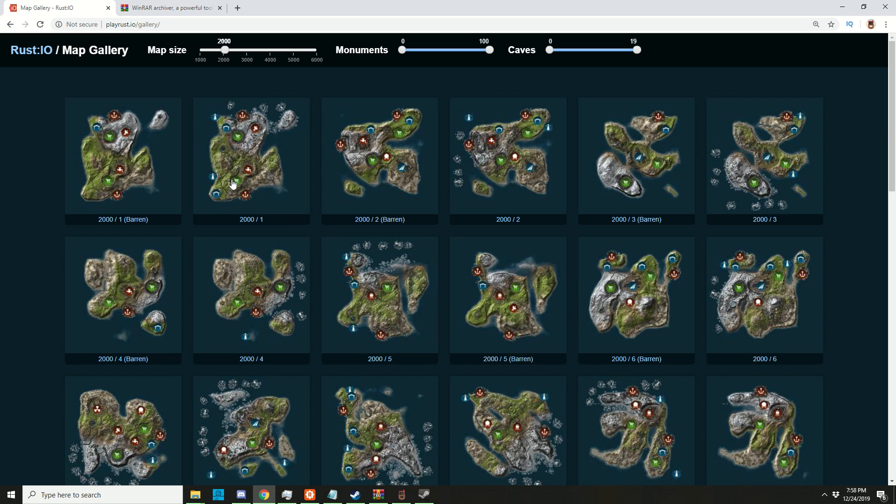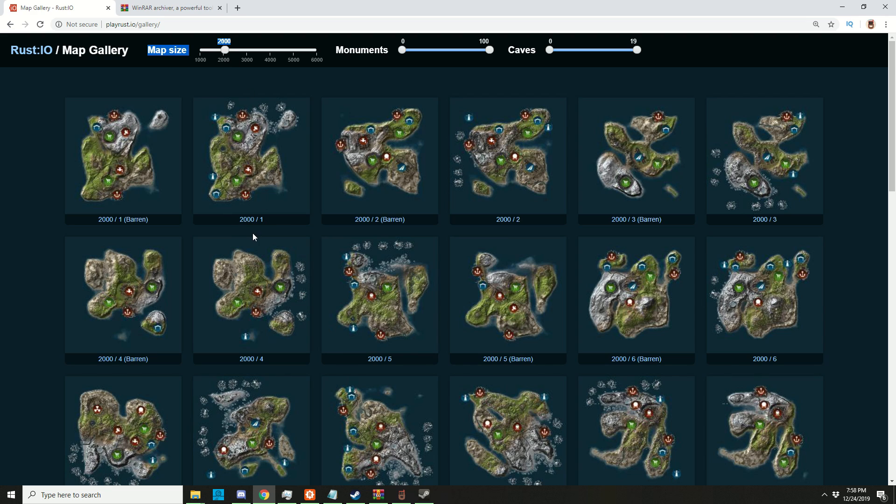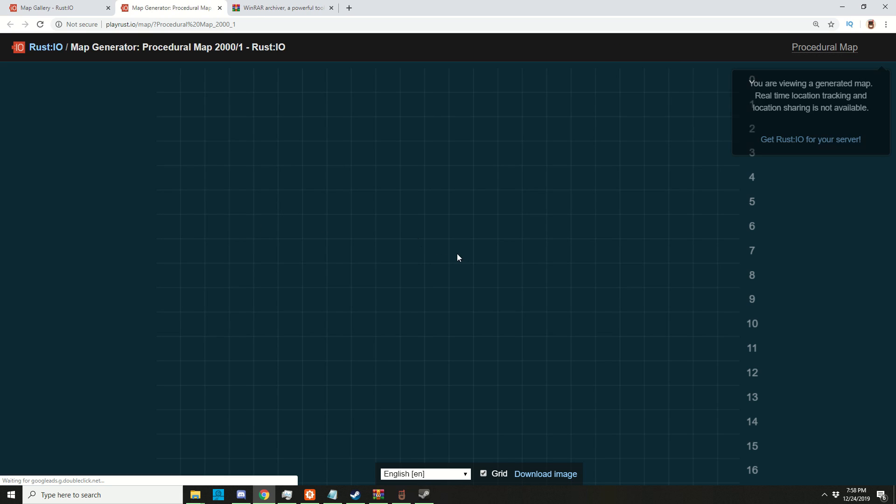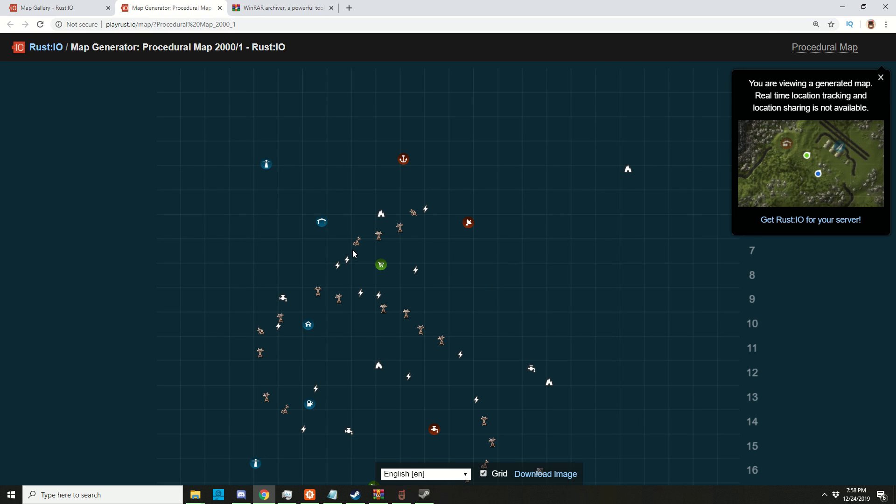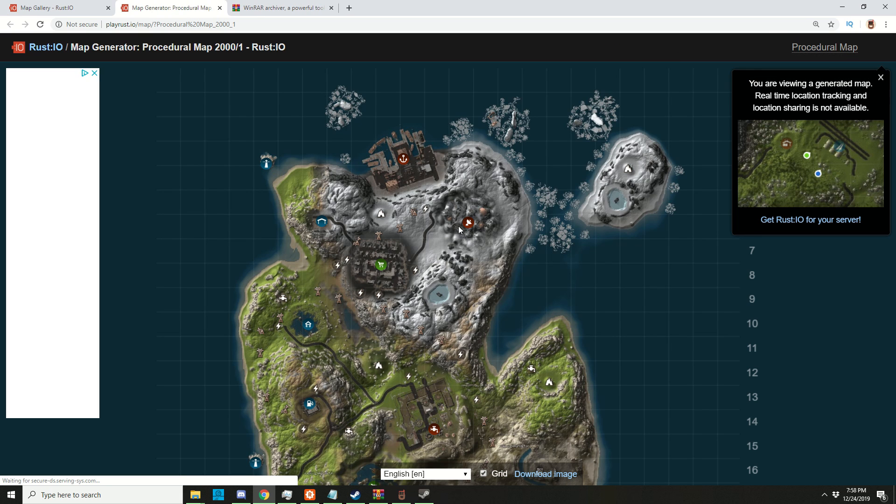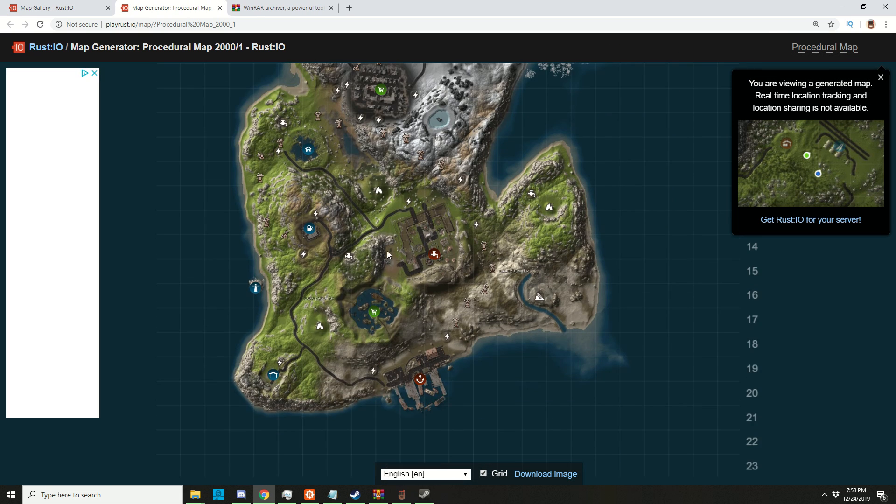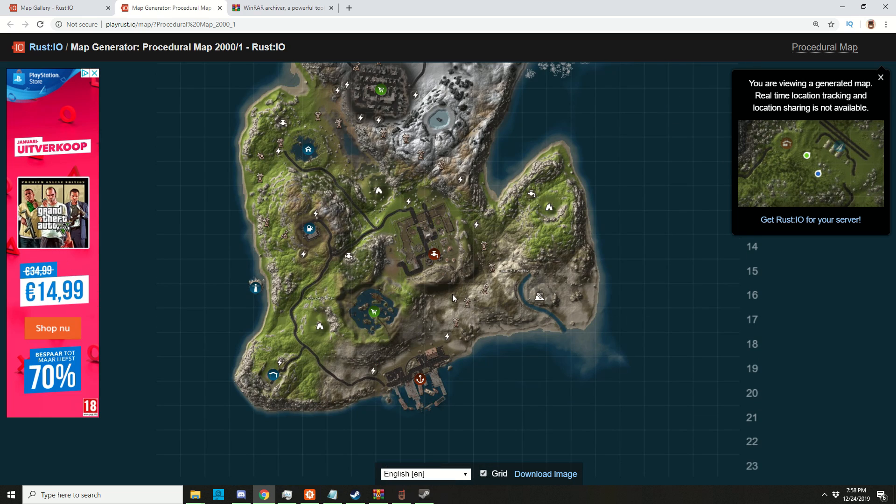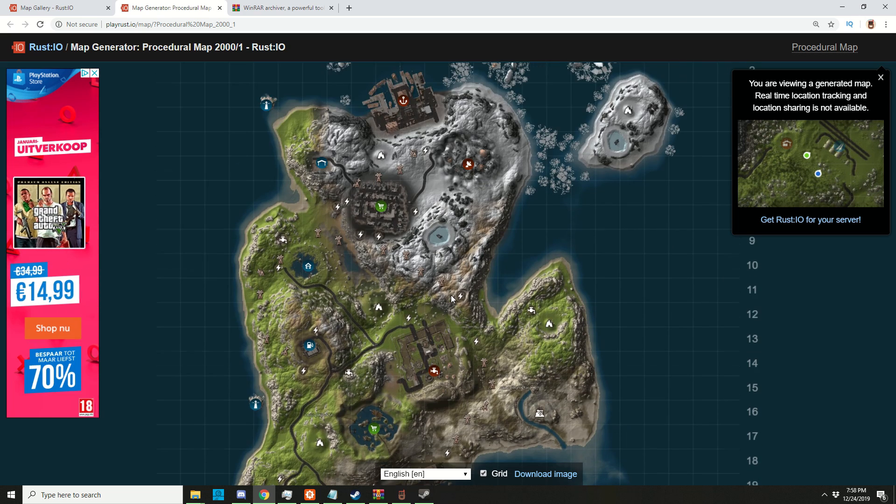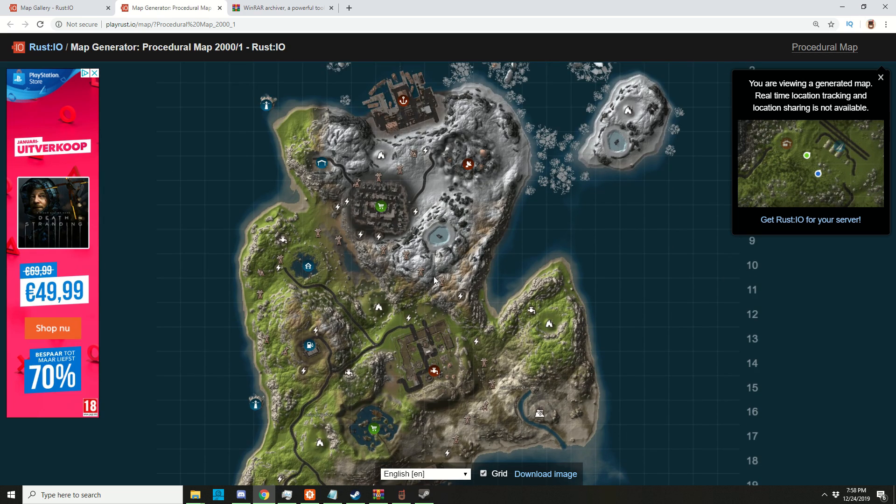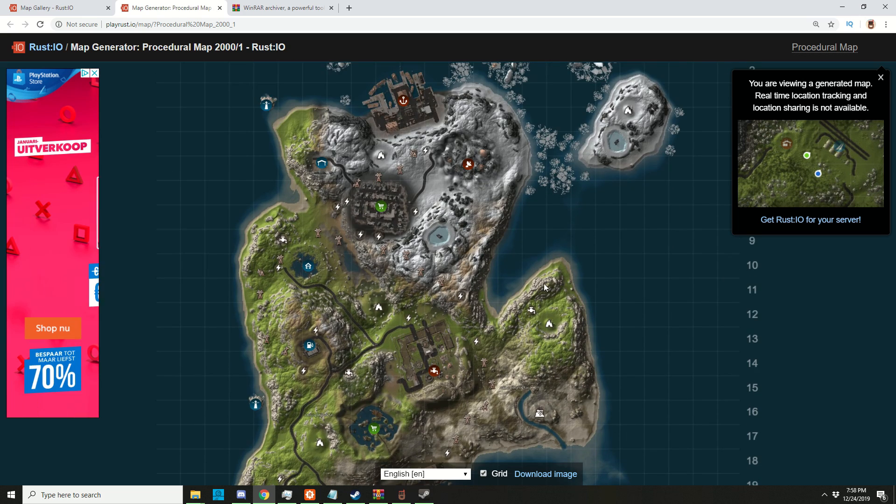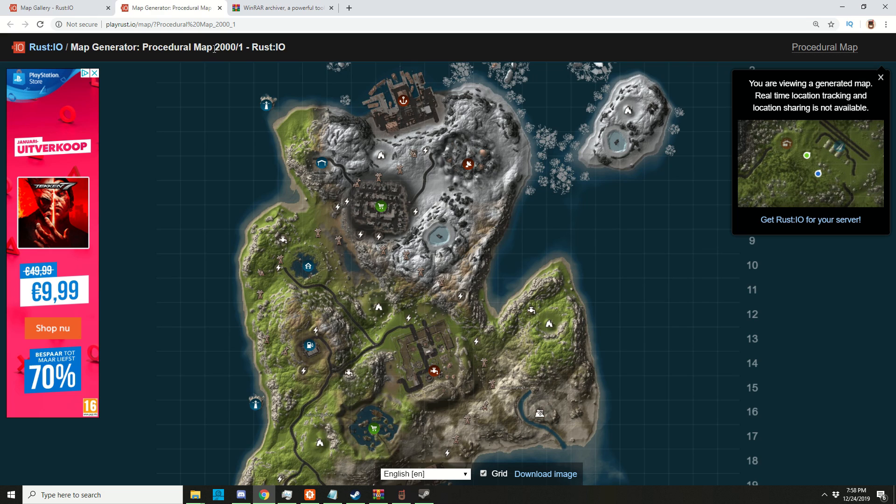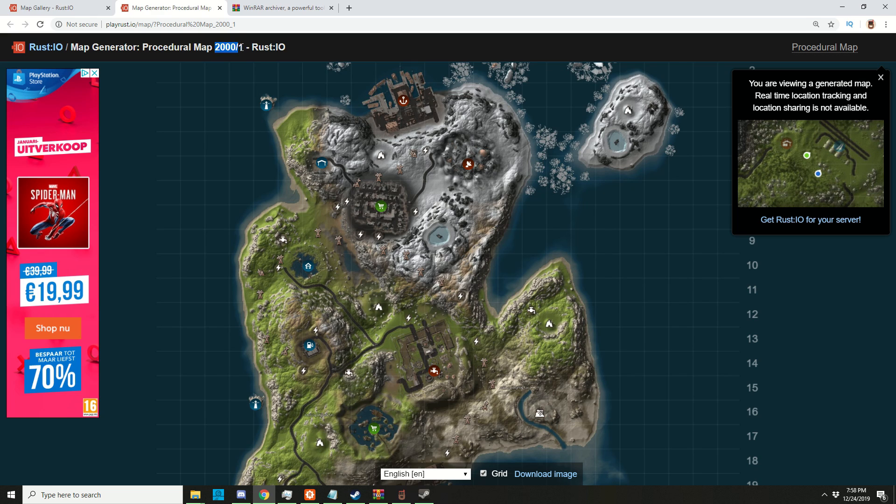Let's choose this island, for example. It says here map size is 2000, and the seed is 1. If you want, you can click on it and take a look at it in greater detail. This is the map I want to choose and open up, so I'm going to fill in map size 2000 and seed number 1.